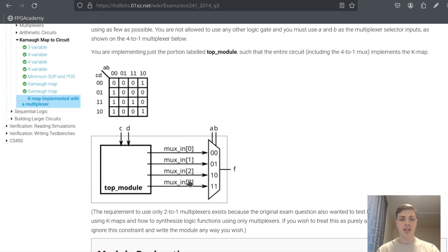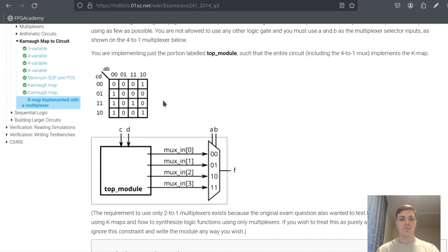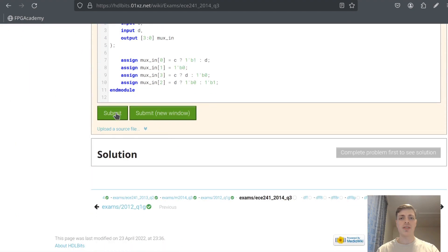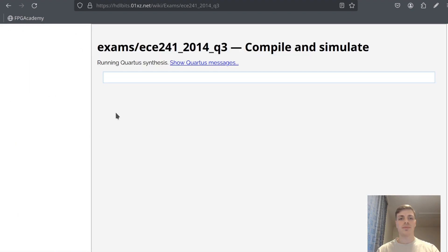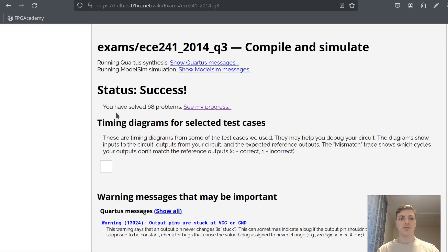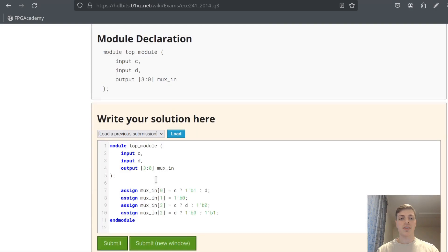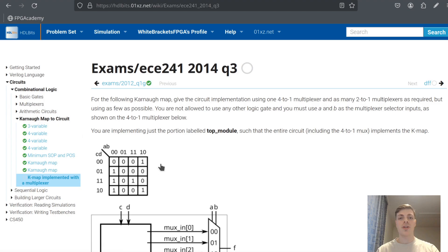This is how you can get the output from the Karnaugh map using 2-to-1 multiplexers. Let's try to submit it. We can see this one was also correct. We have finished these three problems — I hope you enjoyed, and I'll see you in the next one. Bye.